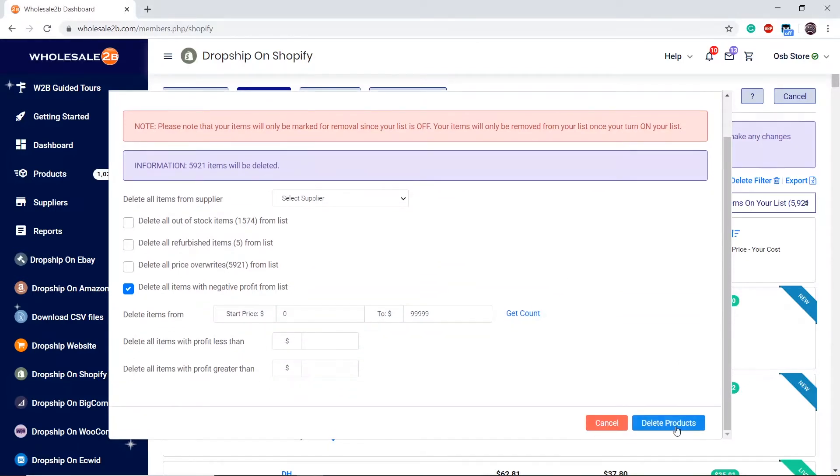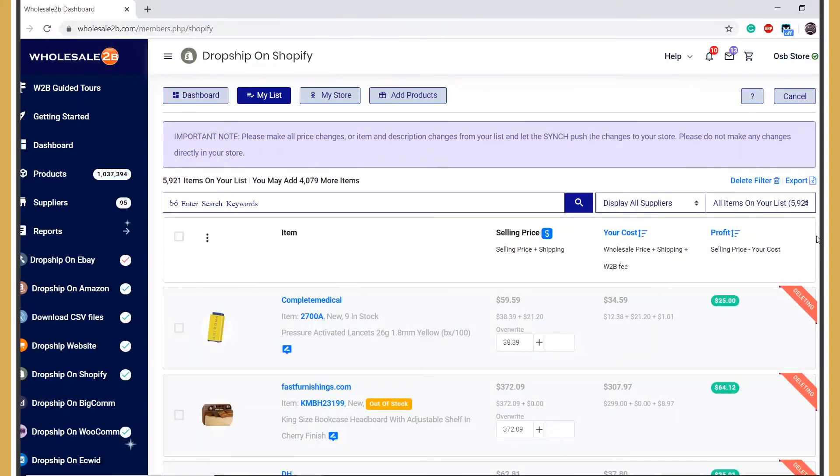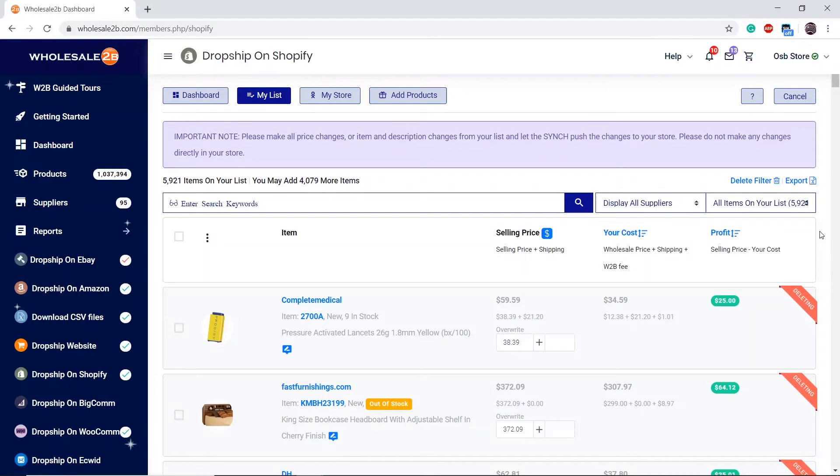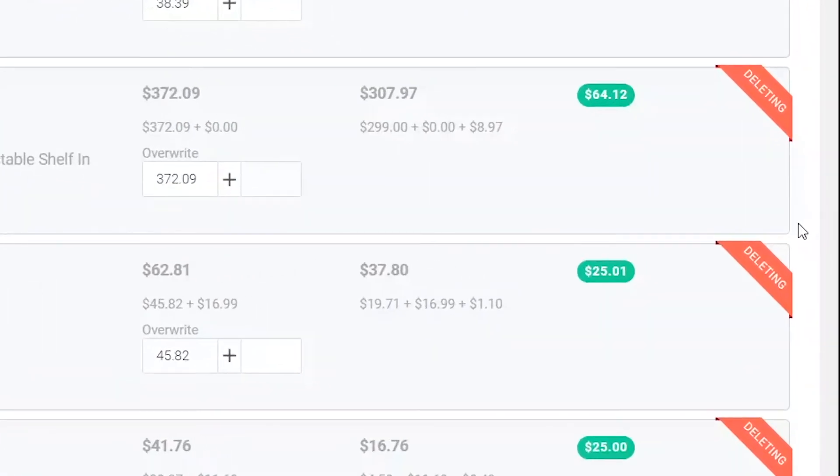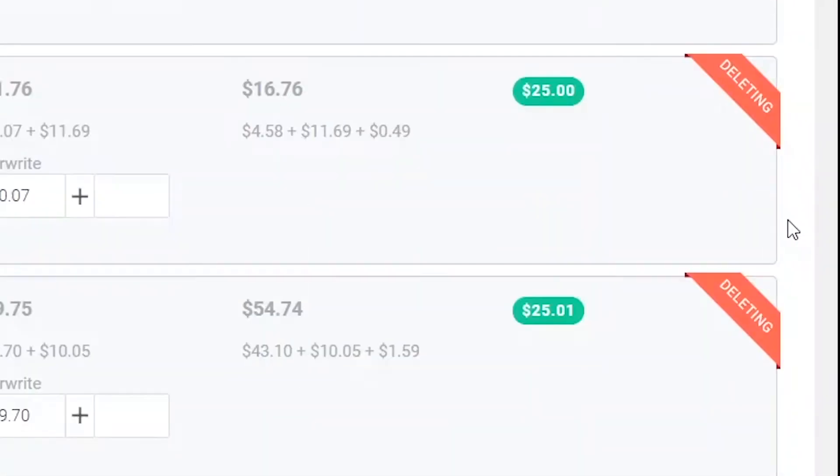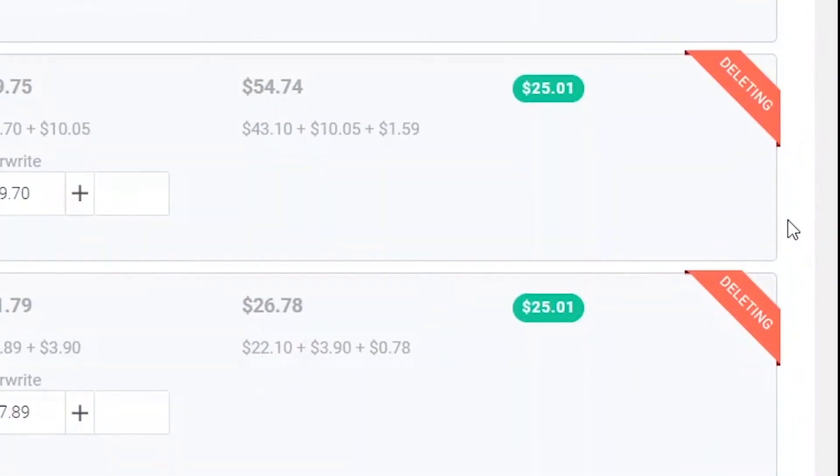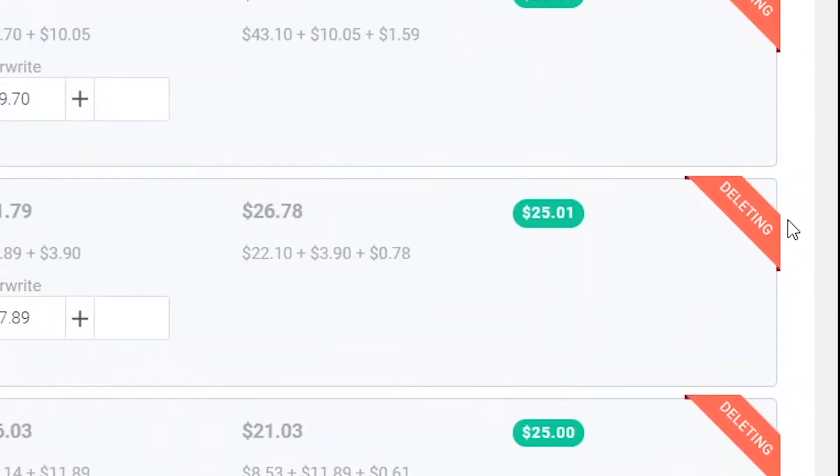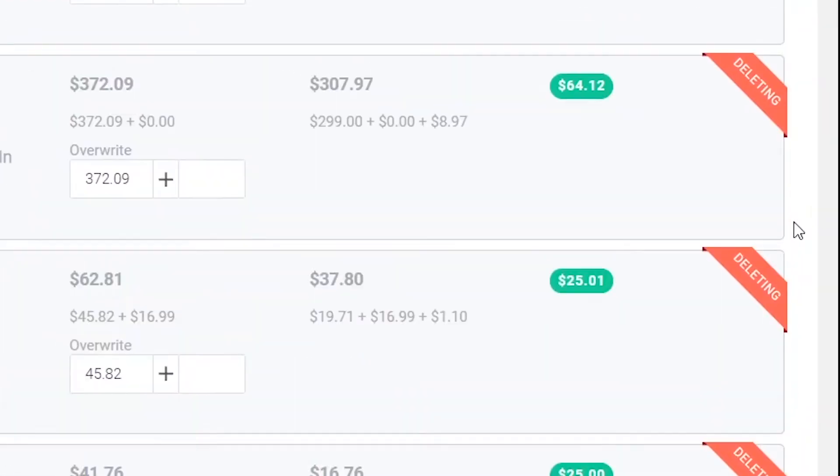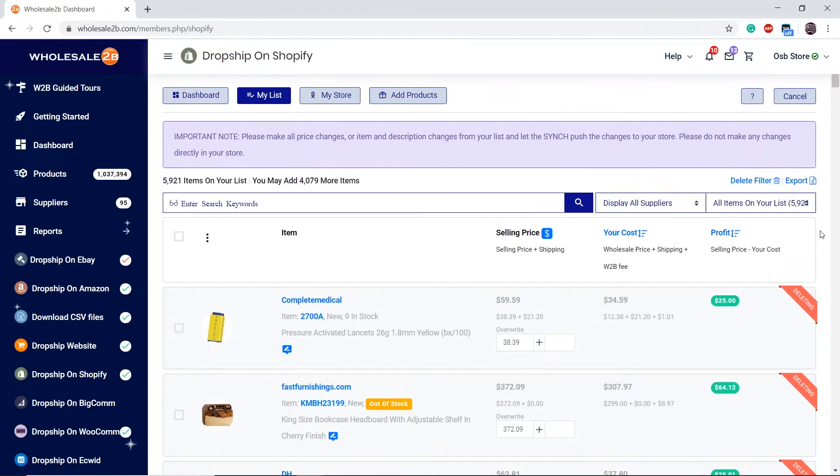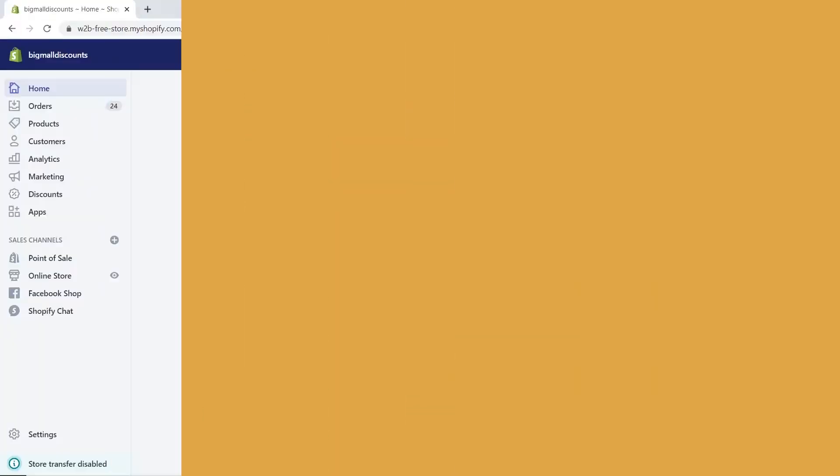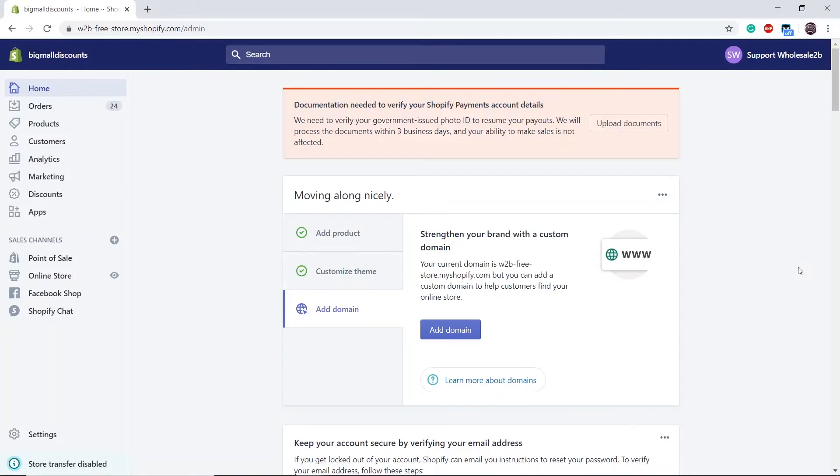Then click on Delete Products. As you see, all the products on the Shopify list are marked for deletion and will be deleted within a short period of time from your store and your list.